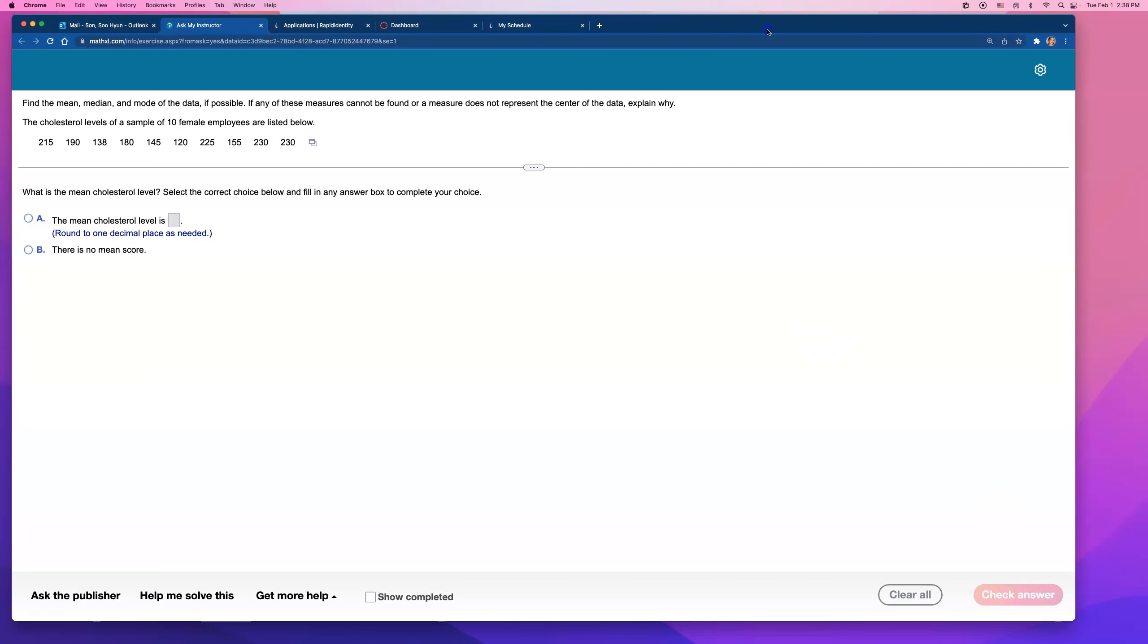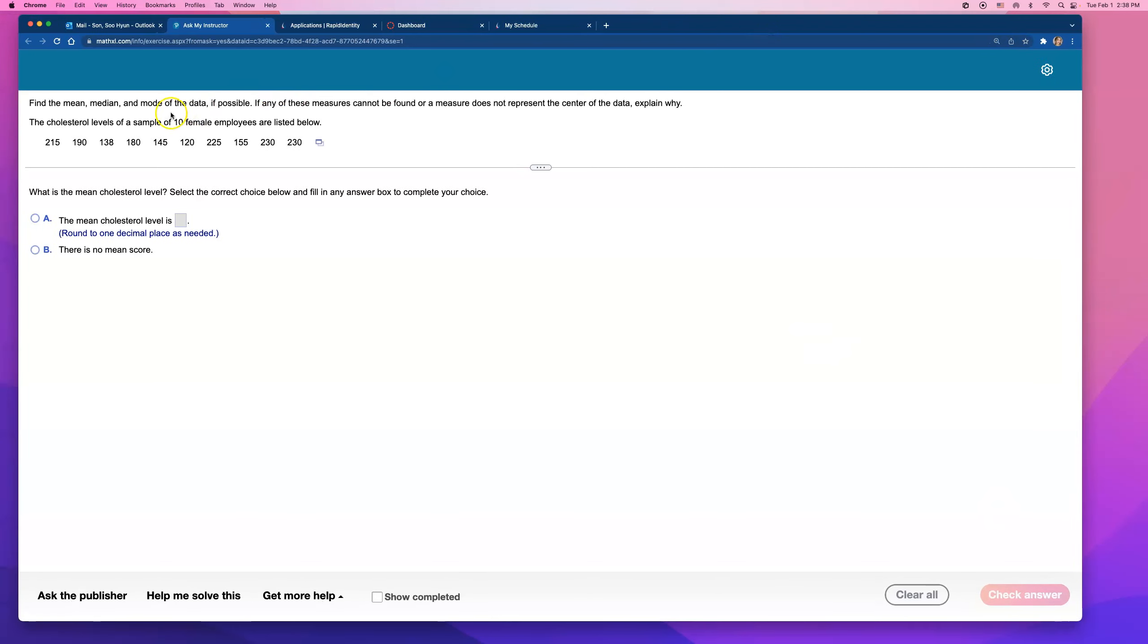Find the mean, median, and mode of the data if possible. If any of these measures cannot be found or a measure does not represent the center of the data, explain why.